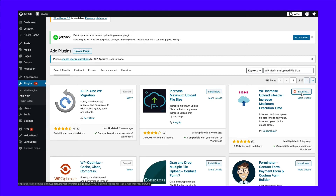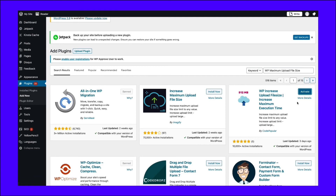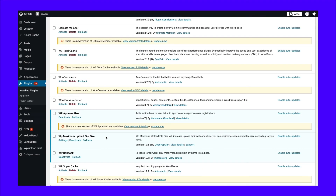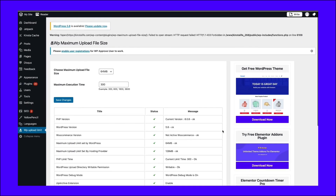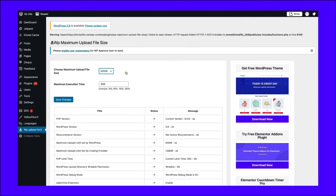To get started, install and activate the WP Maximum Upload File Size plugin. Next, go to its settings screen in your WordPress dashboard. Here, you can see the maximum upload file size set by both your hosting provider and WordPress. You can see that the maximum upload file size set by WordPress is lesser than that set by your hosting provider. Hence, you can crank it up by choosing the maximum upload file size with the drop-down presented. Note, if you want to set a max upload file size limit that's larger than the one set by your hosting provider, it's not possible to do it via this plugin — for that, you need to contact your hosting provider.